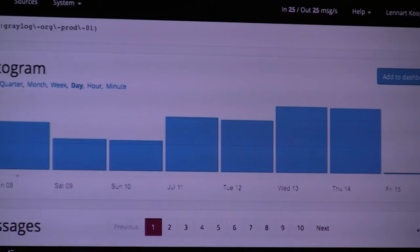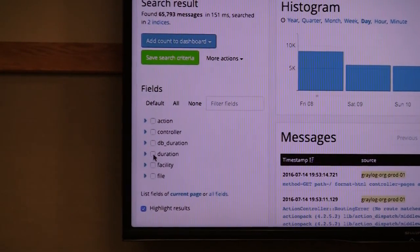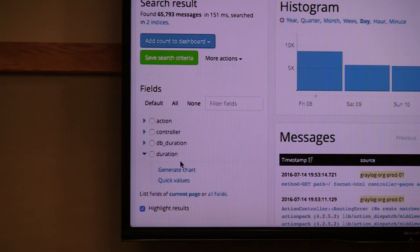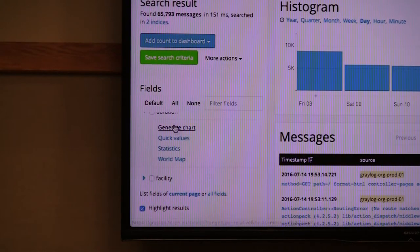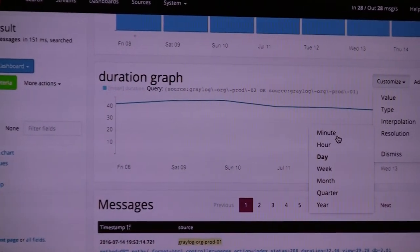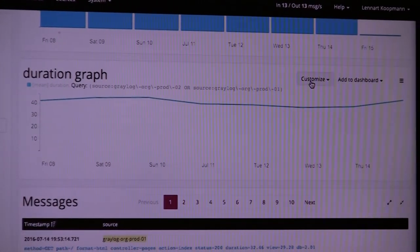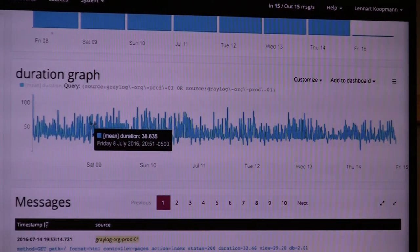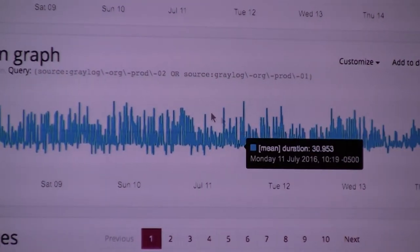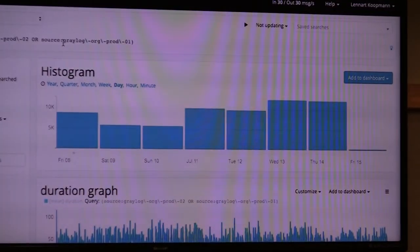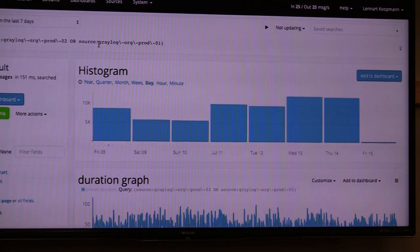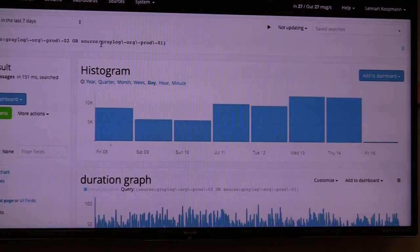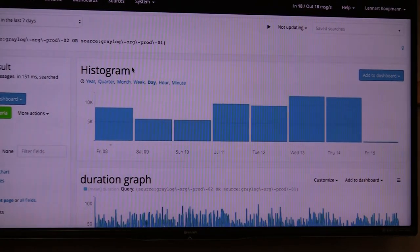I can also go in and say show me how the response time behaves. If I go to duration, that's the field - and you're completely free how to name the fields, by the way, that's user configuration. The duration tells me how long the request took to be processed. I can go in and say generate a chart, make this a line chart, and give me minute resolution. This is the mean response time of our application in the last seven days for this search query. I could also change the search query and say I only want to see the response time of this specific user ID, or only if the IP address came from Germany. You're extremely flexible to build analysis and get value out of your log messages.